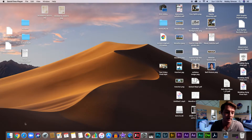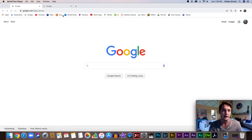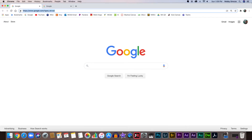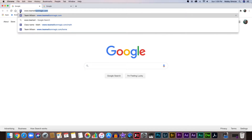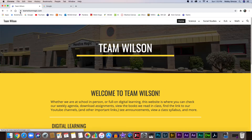So I wanted to make a short video and show you really quick how to get onto the website. We're going to go down here, I'm going to go to Google Chrome to open the internet, and up in the search bar I'm going to type in our team website URL: www.teamwilsonmagic.com. If I click enter, it's going to take me to the website.